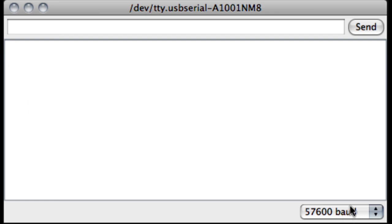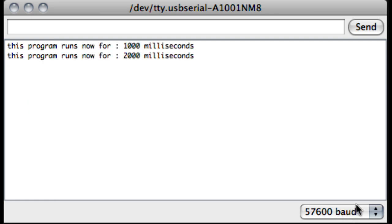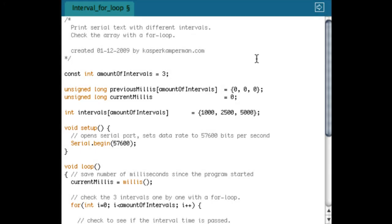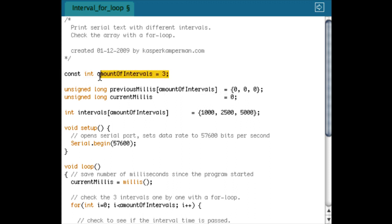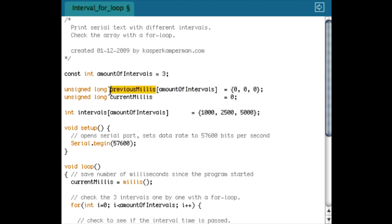Here, actually the same example but then with three intervals, and I'm going to show you how you can do that easily. First I have a constant with the amount of intervals, and I'm going to reuse that again to set the length of an array where I can store the previous milliseconds. So here I store three values for previous milliseconds because I have three different intervals.